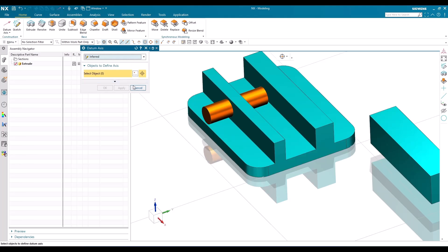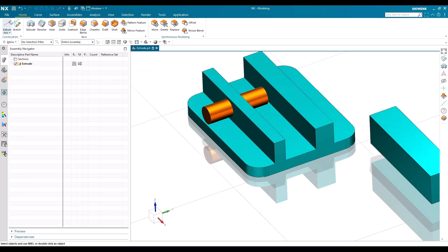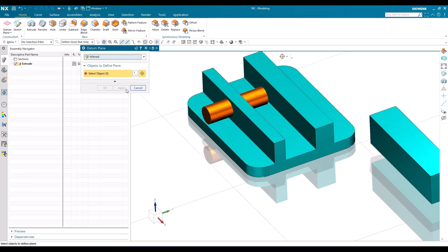If you have already selected something and hit Cancel, you can see the datum axis will be visible. You can go to the dropdown and select 'Datum Plane.' Once you select it, you'll see that 'Inferred' is the first option in the dropdown. Inferred means you can select a line, curve, arc, point, or faces from any model — using these options it can create a datum plane.